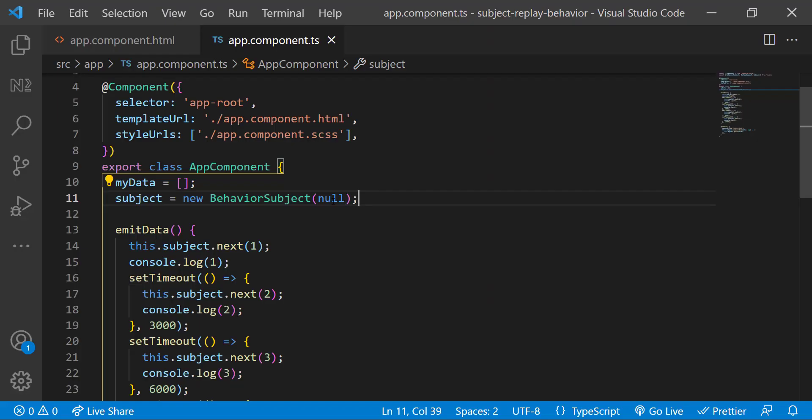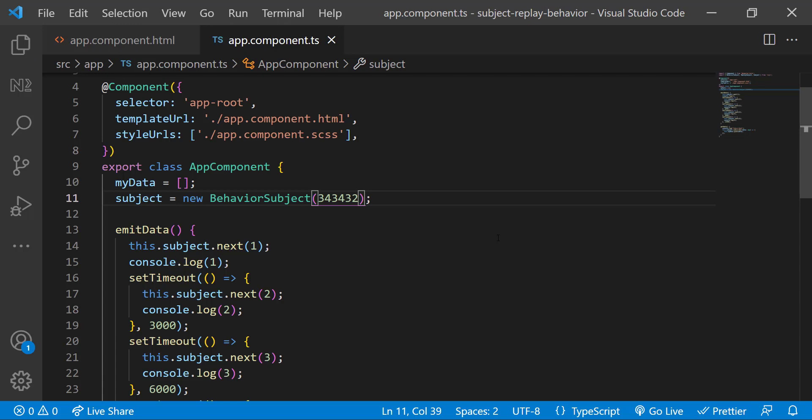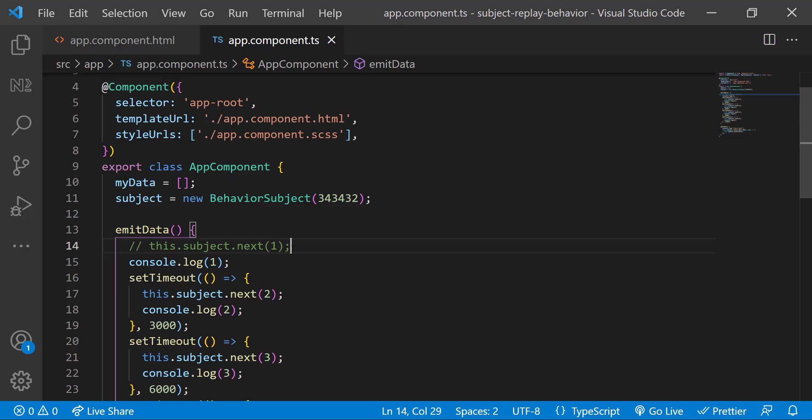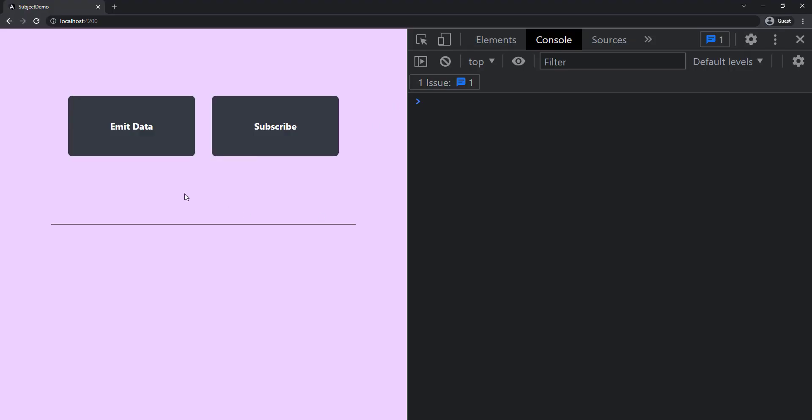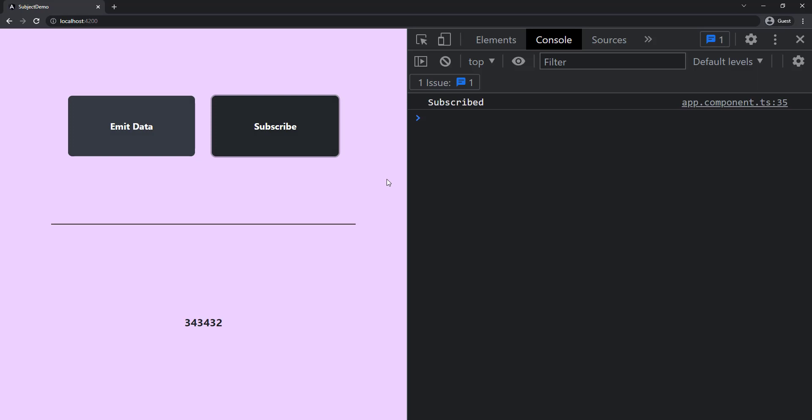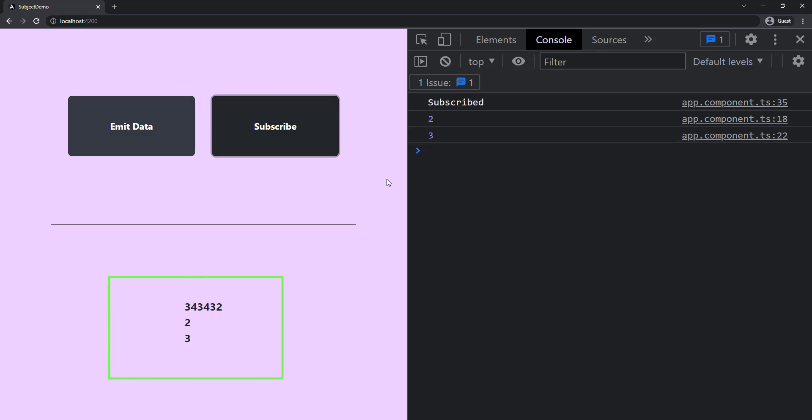If I pass some value instead of null, BehaviorSubject will consider that value as the last emitted value for now. So if I comment the first value which gets emitted immediately, and if I click now and immediately click subscribe before it starts emitting the first value, we can see the value we initialized is emitted as the first value and then it continues to three, four, and five.